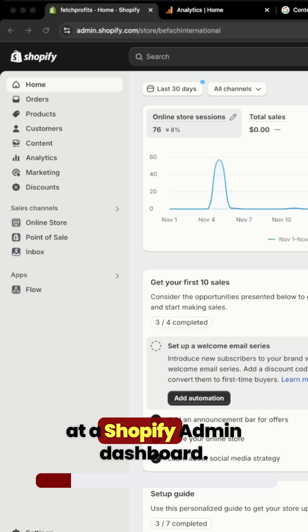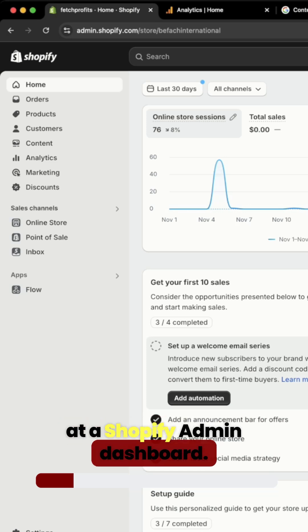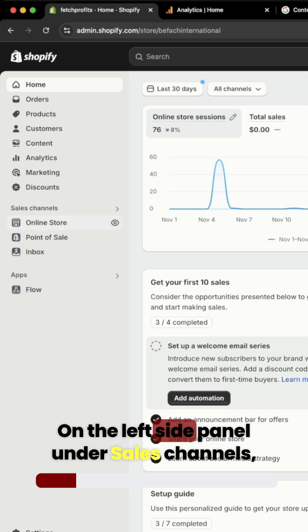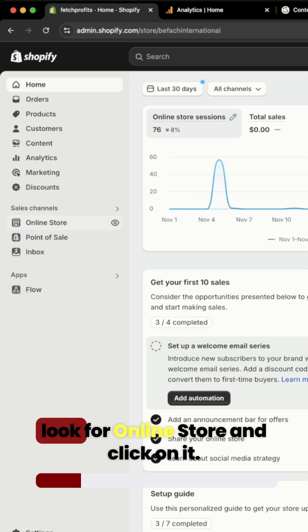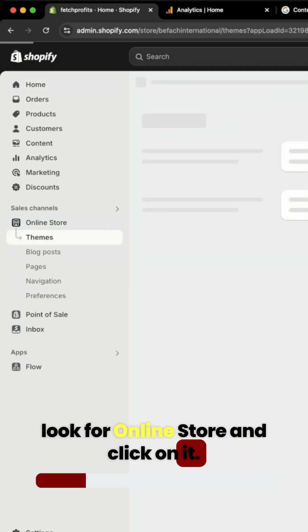On the screen, you're looking at a Shopify admin dashboard. On the left side panel, under sales channels, look for Online Store and click on it.